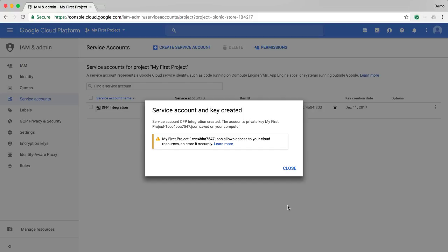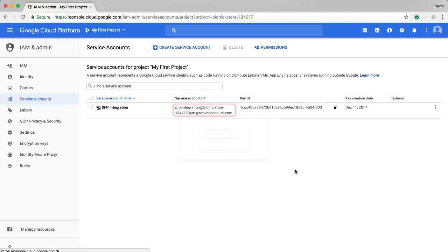Your browser will download the JSON file for the service account. This file is like a username and password all in one, so please keep it a secret. Take note of the service account ID field. We'll need it in the next section.